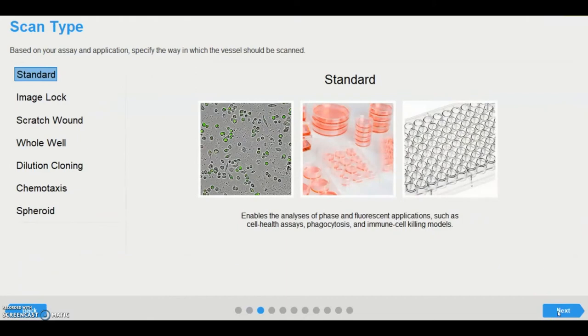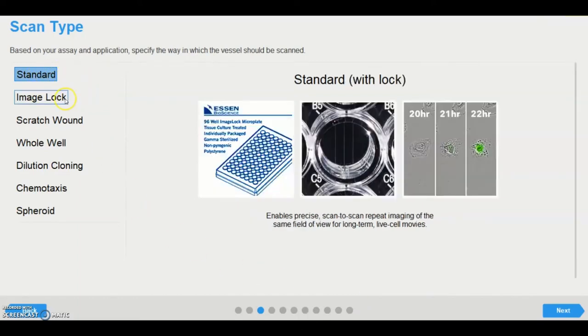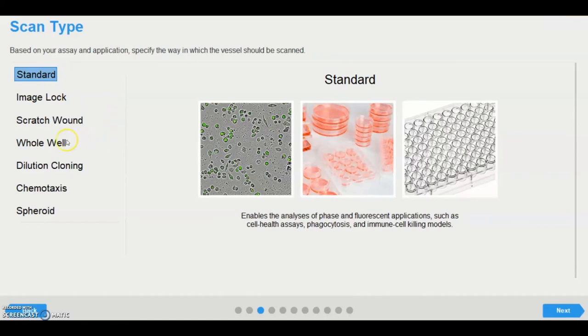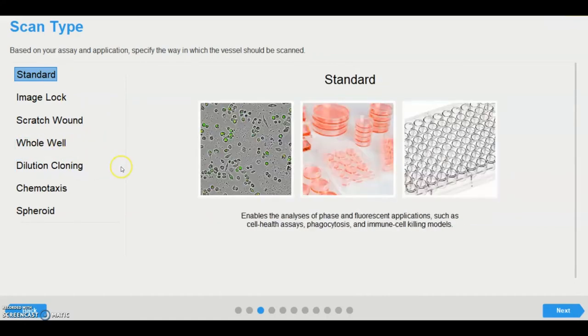In the scan type page, the relevant scanning mode, depending on the assay and application, is chosen. Different scanning modes may lead to pre-selection of objectives and tissue culture plastic specific to that scanning mode. The scan types standard, image lock, whole well, and dilution cloning are always available and functional.